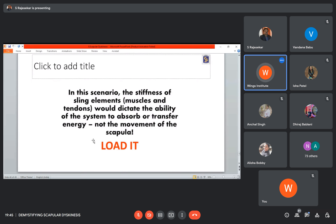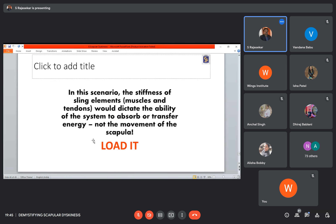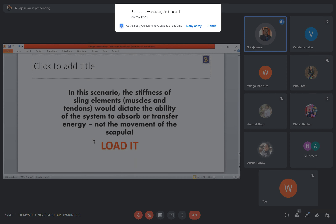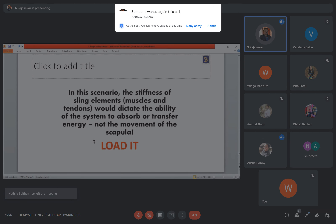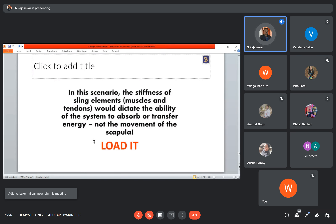Question: what about fascioscapulohumeral muscular dystrophy and neurological conditions — will they also have scapular dyskinesis? Whatever the condition, load it. There are beautiful, well-proven established exercises in the literature. The speaker's part is only demystifying scapular dyskinesis, not providing the exercise protocol, because scapular dyskinesis itself does not require treatment — it is not a dysfunction. If you say 'I am correcting scapular dyskinesis,' you are kidding. Load it, and even if you think you are focusing on scapular dyskinesis, the improvement comes from good loading.